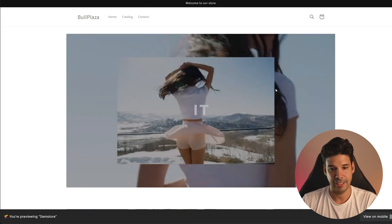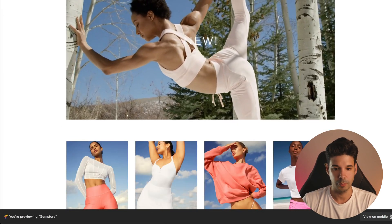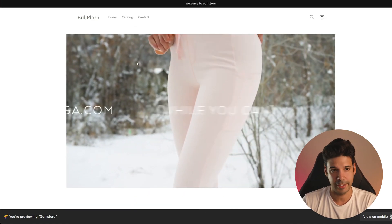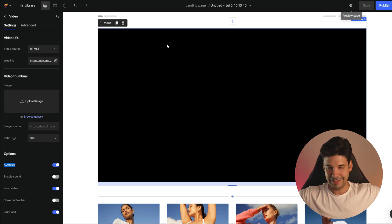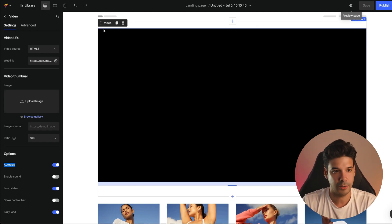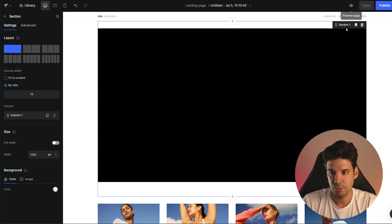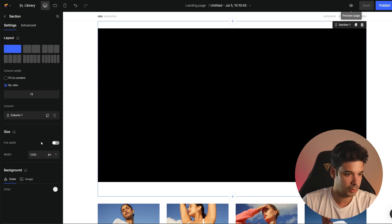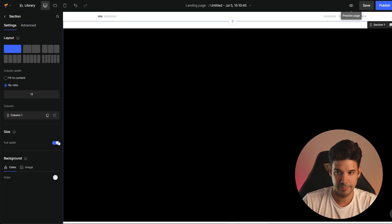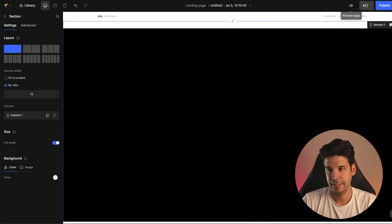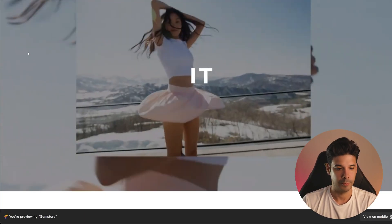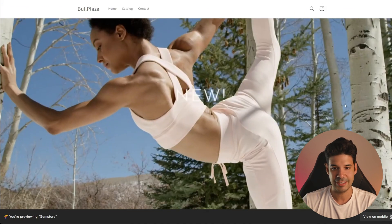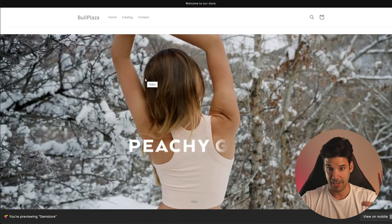Now the video starts automatically and there's no buttons — exactly how we wanted it. But we still need to make a few more changes. I want the video to be on the entire screen, so we're going to go to the section options and click on full width. Let's save and preview one more time — the video is now taking up the entire page.